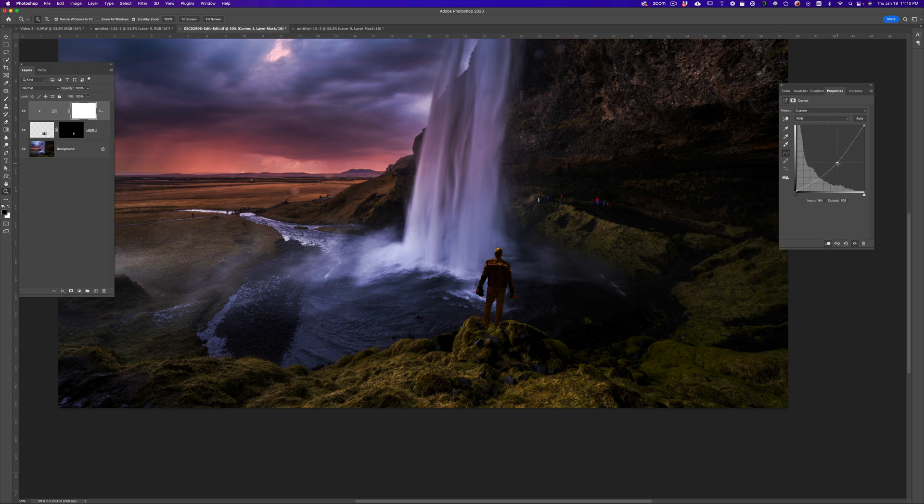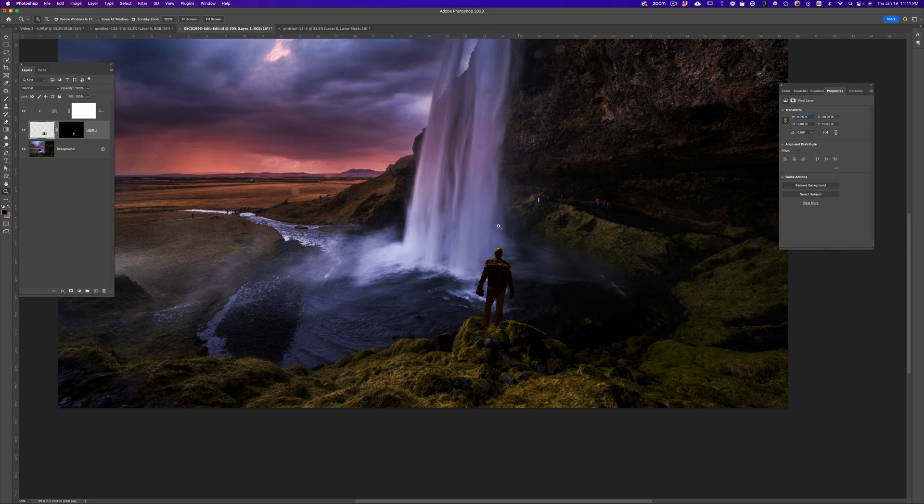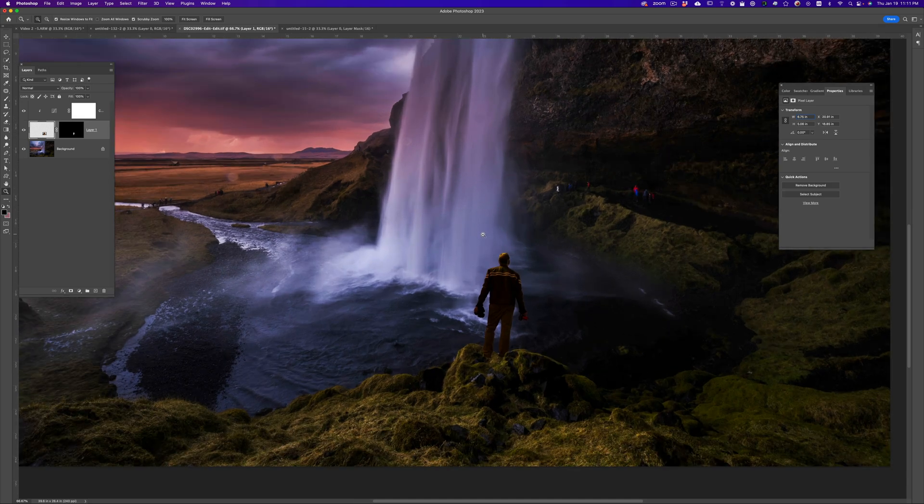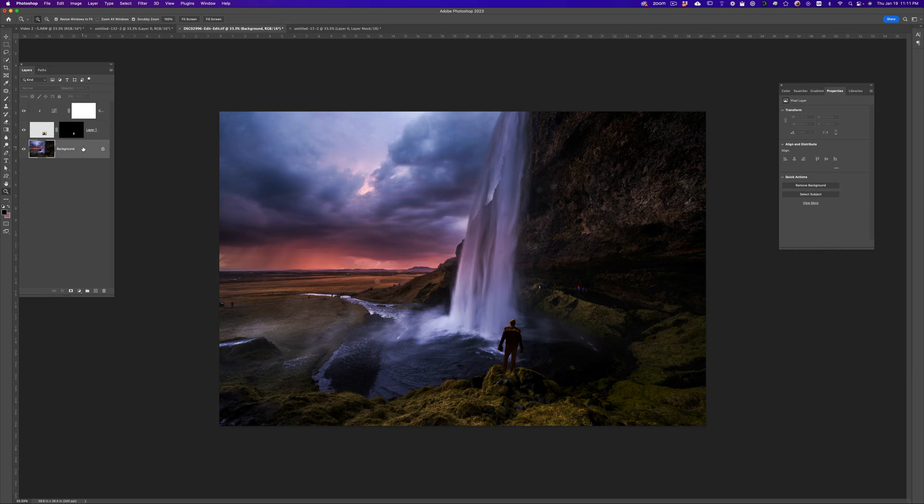And I want to be really darker. Yeah, just so that we can see my shadow, just a little bit of details, but that's about it.